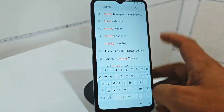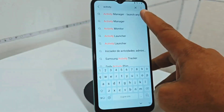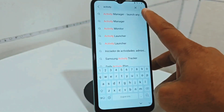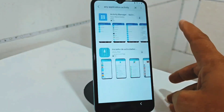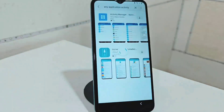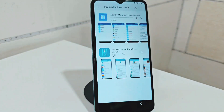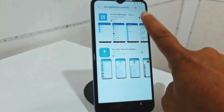Then here you are going to write "activity." Activity — and it will appear here: activity manager. You are going to click on it, then you are going to click here where it says download. Now what you are going to do is wait for that application to download.